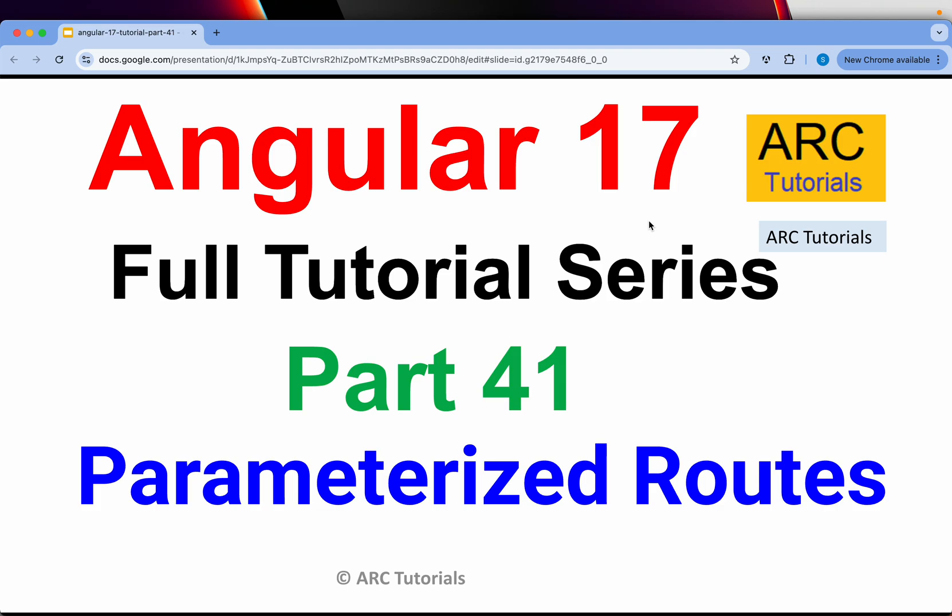Hi friends, welcome back to ARC Tutorials. This is Angular 17 full tutorial series for absolute beginners as well as expert developers joining us from previous versions of Angular. This is part 41 of the series.